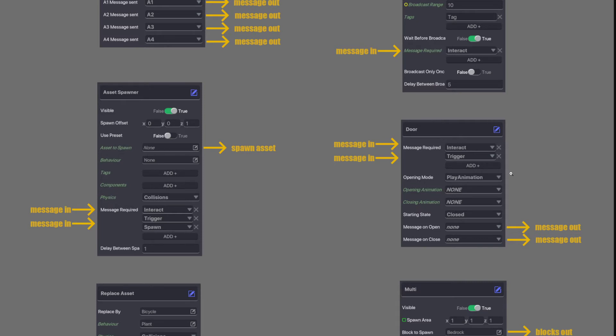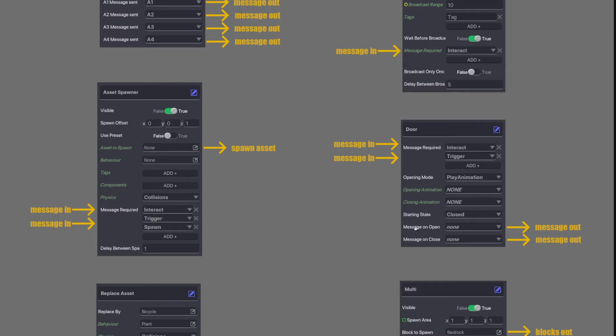Next we have a door behavior. It has multiple message ins. So you can have different messages coming to the same door. When a message does come in the door will activate. It can open and then close, open and then close. And you can select the starting animation state. So if you want the door to be open at the beginning it can or close. But then you have messages on open and message on close. So if you send a message into the door and the door opens you can have a message send out once the door is open. And when a door closes you can have a message sent out as well.